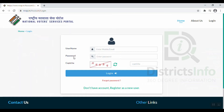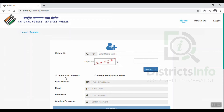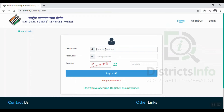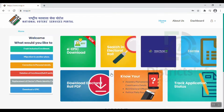You will already have a username and password. Enter your username and password. If you are a new user, click here to create and register as a new user — enter your mobile number details to register in this NVSP portal. I am going to log in here and create the username and password, then click Login.